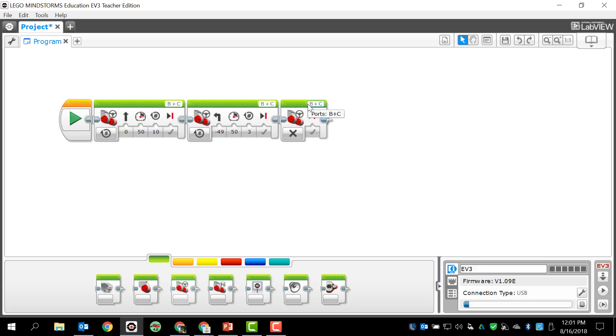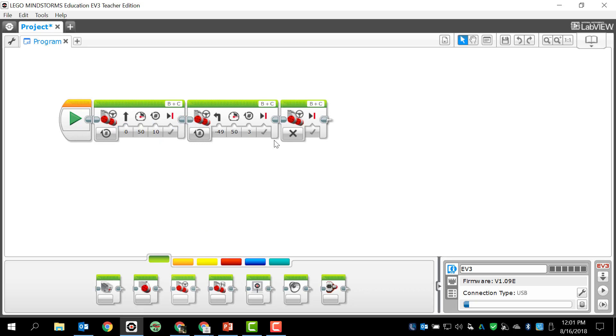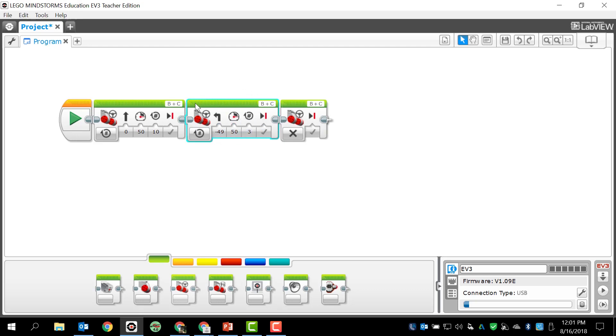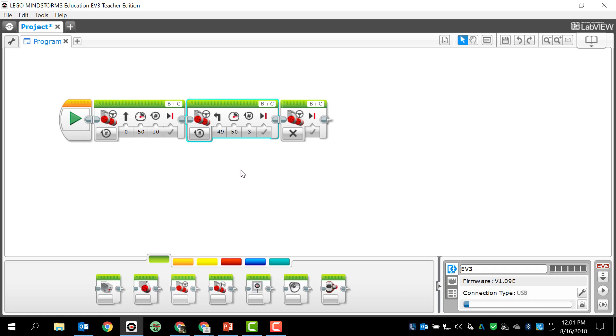The last thing is run selected. So let's say I want to just test out one programming block to make sure everything is correct. I know this one's good but I'm not so sure about this one. All I have to do is select it - it's kind of highlighted in that light blue - so I'm just going to run this selected part only. And to do that I'm going to click run selected. When I click it, just that part will run. So it's doing that left-hand turn for three rotations. That's pretty much it.